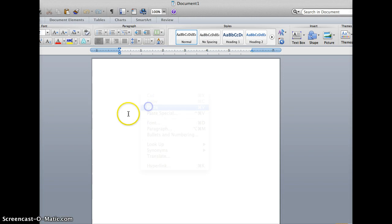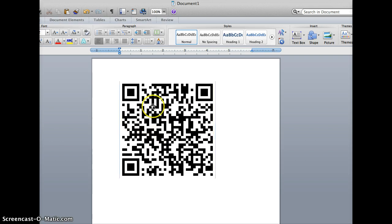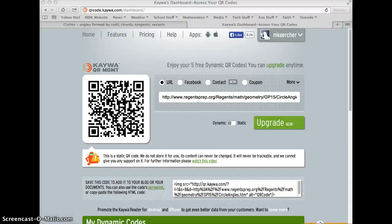And then students would have the ability to use their QR code reader on either their smartphone or other device, like an iPod, Kindle, or iPad. Once they take a picture of that with that particular app, it would bring them right to that website that it's linked to.